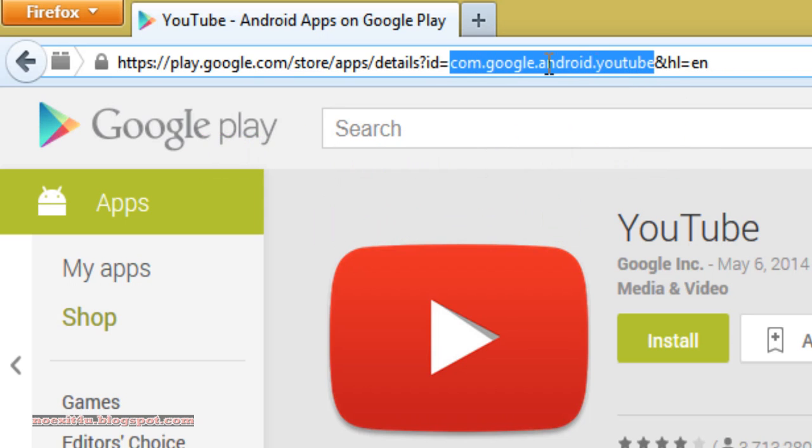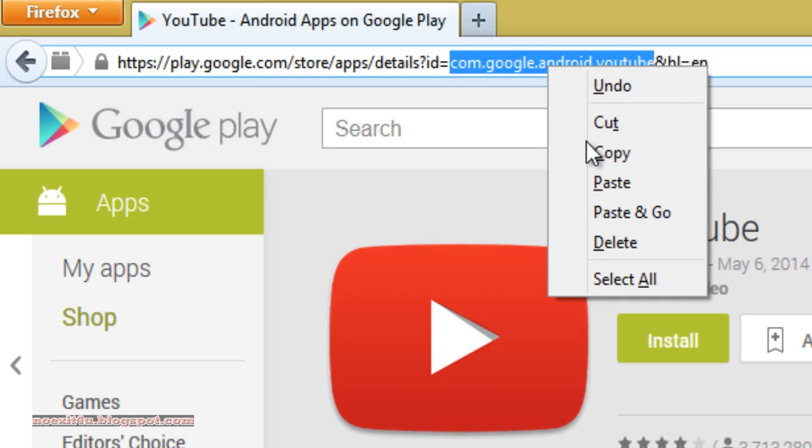Copy the ID of this app, that is com.google.android.youtube. Right click and copy.